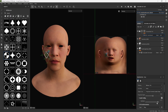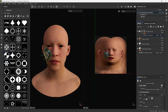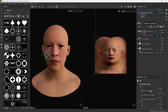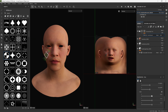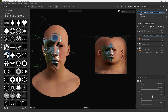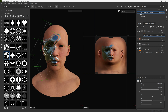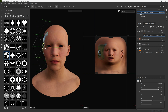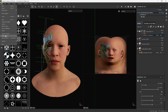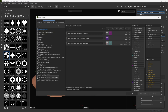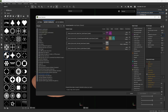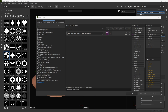Let me position my metallic element on the MetaHuman's face. And now I'm going to export this. I'm going to go through this quite quickly, as I already covered it in my previous tutorial.